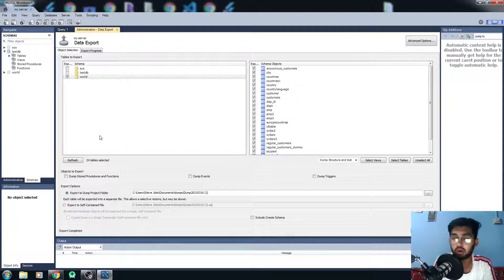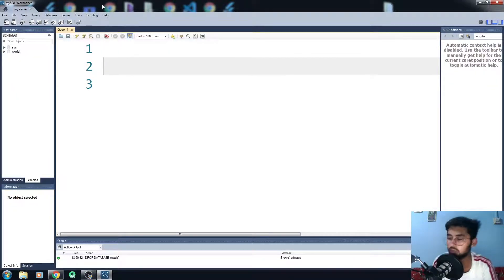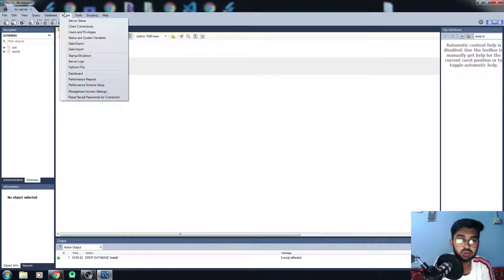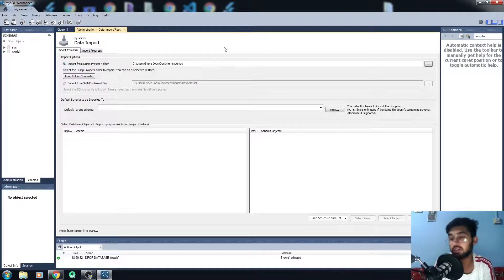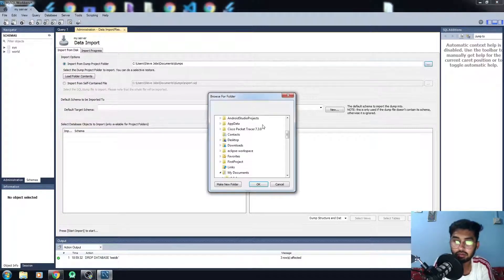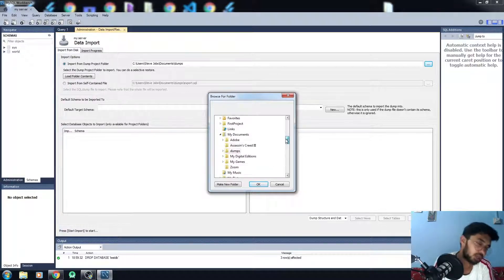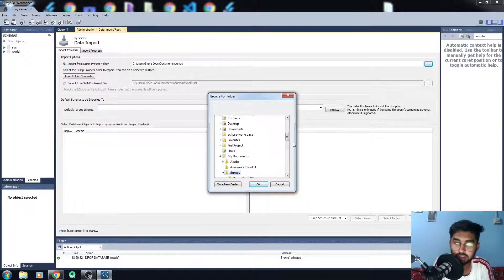That was the difference between the two export options. Now we've learned how to export or backup our database. You can also import the database the same way — go to Server and then Data Import. Since we exported data into a dump folder, I'll click on that. You have two options: import as a Self-Contained File or as a Dump Project Folder.